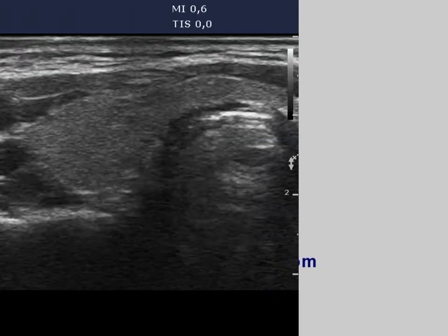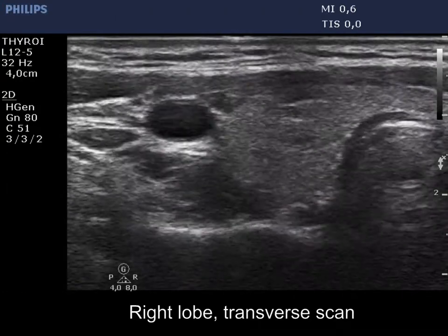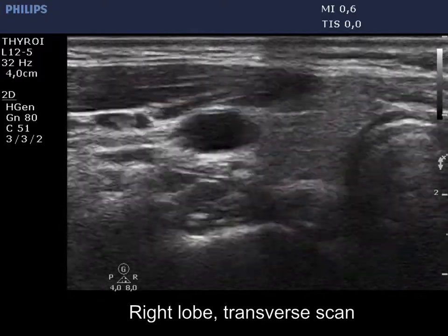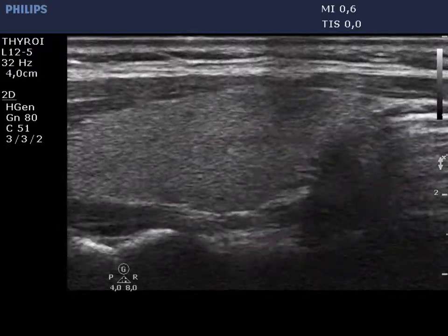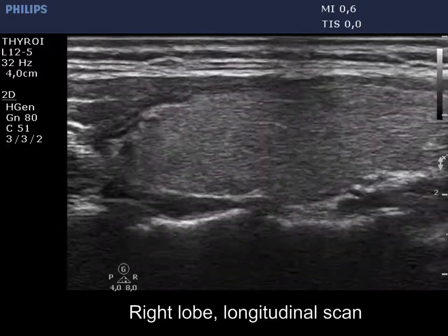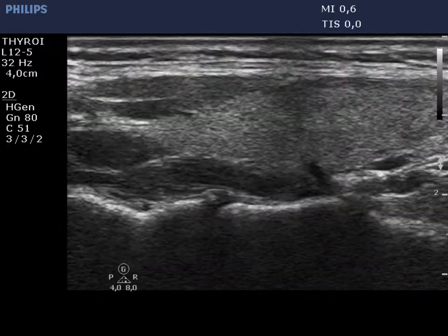The right lobe is intact without any discrete lesions. Note the dark band starting from the level of the skin — this is an artifact.